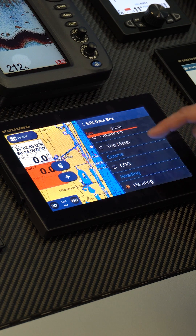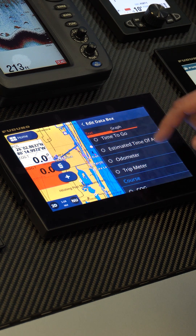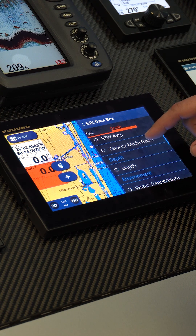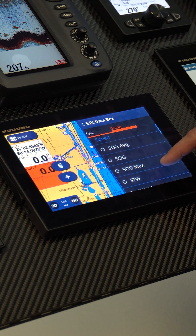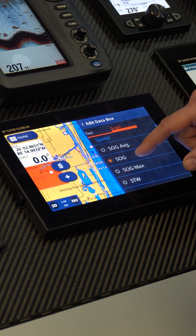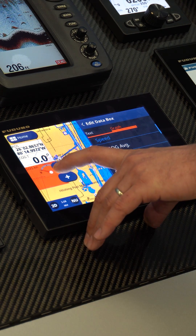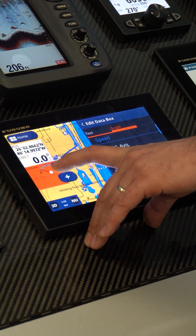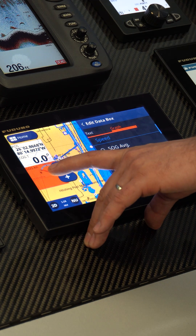Say for example, I also want to change this to a graphical display and we're going to show speed over ground in it. Now I've converted it. Now we have a digital box with a little graphical representation of speed rather than numbers.